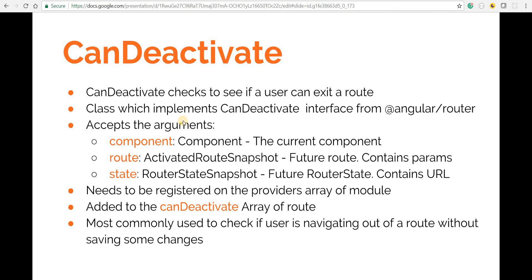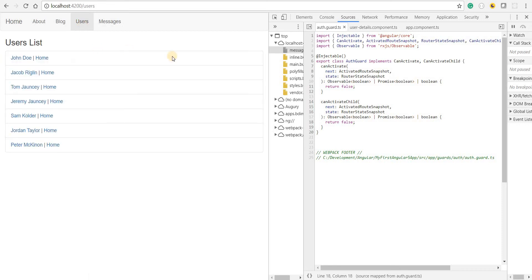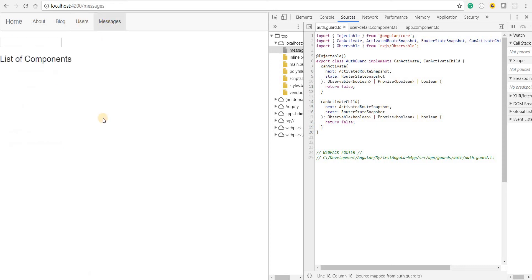A common use case is when you're on a form — say in the messages section, there's a long form. If you accidentally click on the users section, it should ask for confirmation whether you want to navigate away. If you click OK, you navigate; if you click Cancel, you stay on that section. That's what we're going to implement.